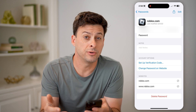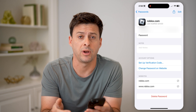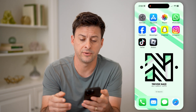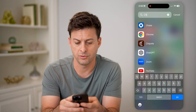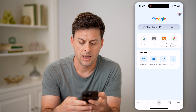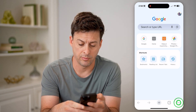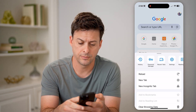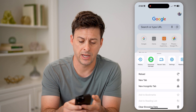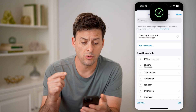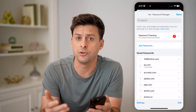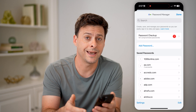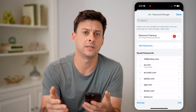Now, if you don't see it here, or maybe if you have an Android device instead of an iPhone, you can always open up Google Chrome as well. Just search for Chrome, open it up, and then tap on the three dots at the bottom right and tap on password manager. This will show you all of your passwords that are stored in your Google account instead of on your phone itself.